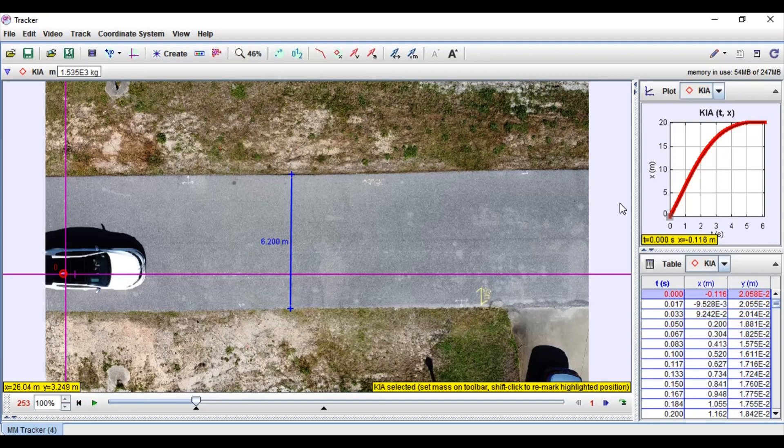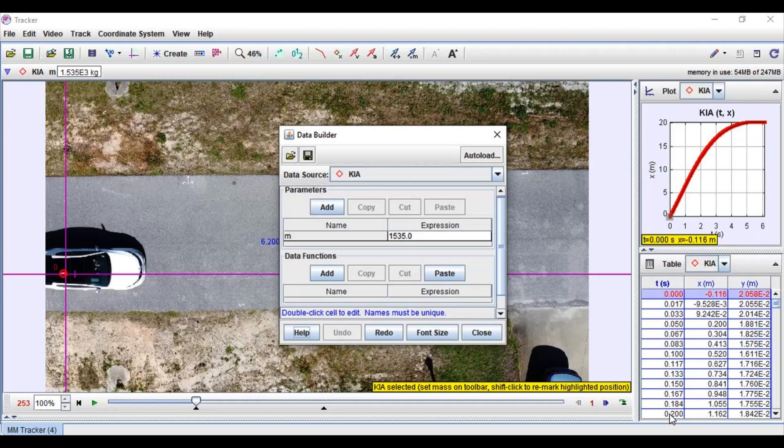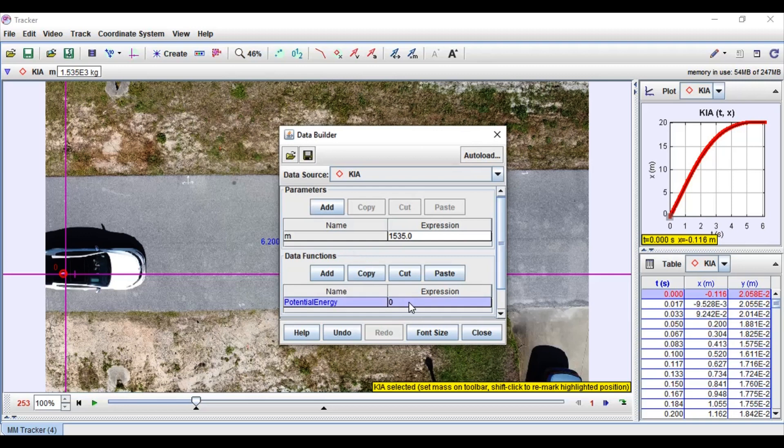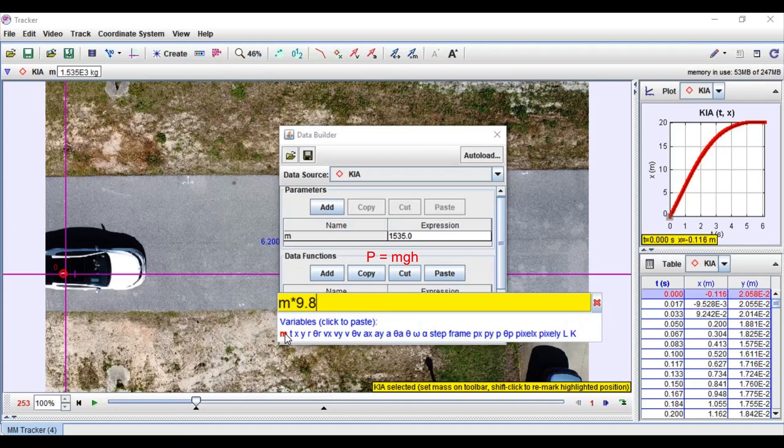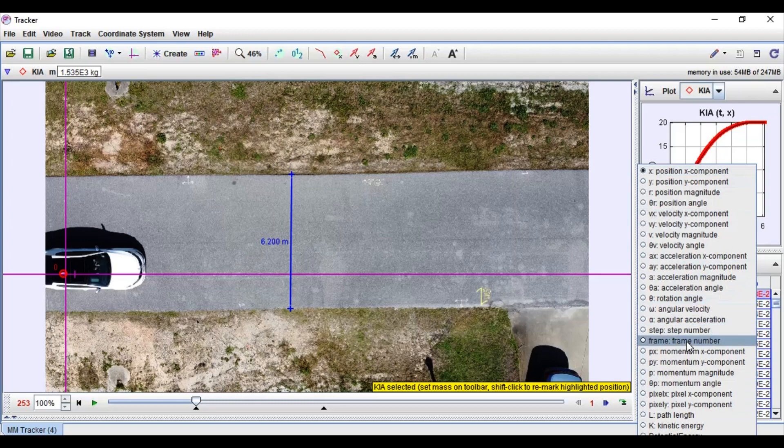Now that you know how to import a video into Tracker and use point mass, I'm going to show you how you can define new variables. Click one of the two variables and go down to define. Now that you're in data builder click add in the data function section and then double click name. For this I'm going to rename it potential energy. Double click expression and you can use the different variables that are already available to make it easier. So mass times 9.8 which is gravity times y. Now that I have that I can view it in the graph.